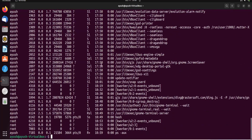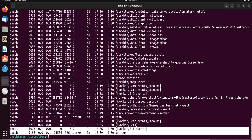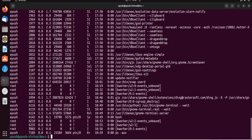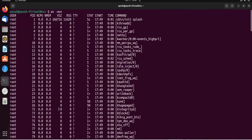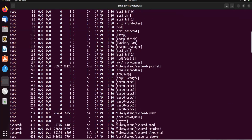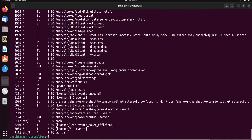Here you can see all the information. You can also use ps -ax to get all the running processes. So in this way you can get detailed information about your processes.